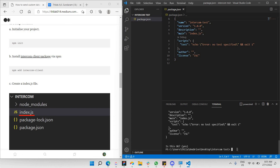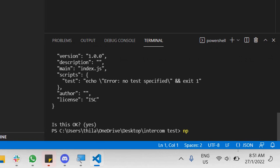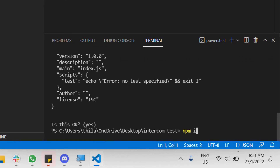Next, we need to install the Intercom client package via npm as well. Go to the PowerShell terminal again and type 'npm install intercom-client'.